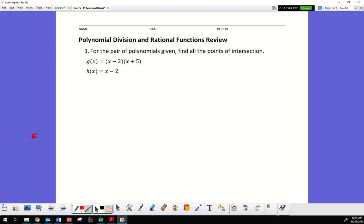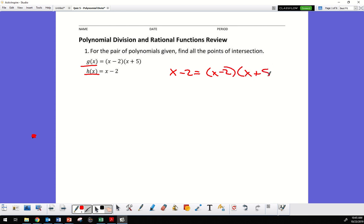So for the pair of polygons given, find the points of intersection. What that means is find where they're all equal to each other. So if it's asking for that, I'm going to write it as x minus 2 equals x minus 2 times x plus 5.